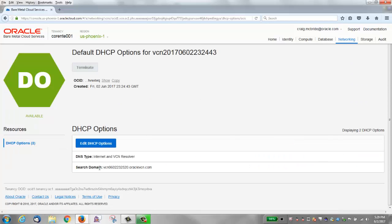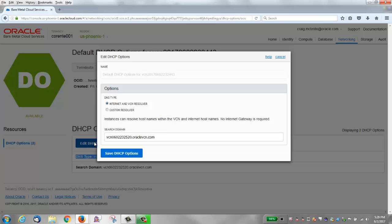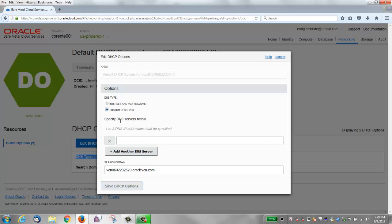Now we'll look at the DHCP options — these are pretty simple. There are only two by default: the DNS type and the search domain. If you edit these, the Internet and VCN Resolver is chosen by default, which allows instances to resolve host names within the VCN and internet host names. For a custom resolver, you have to specify from one to three DNS servers.